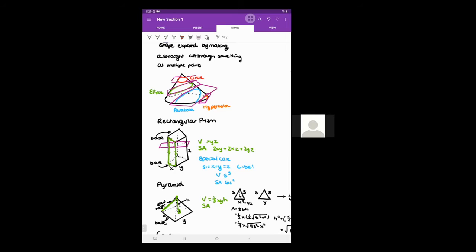The idea is that if you were to put together two more pyramids you would get a rectangular prism with that xy base. That's something you can try yourself — if you had three pyramids, try to put them together to see why the volume is one third of the rectangular prism.